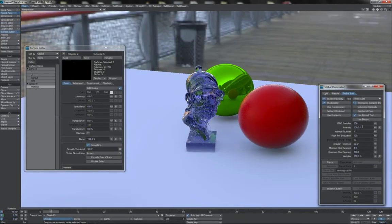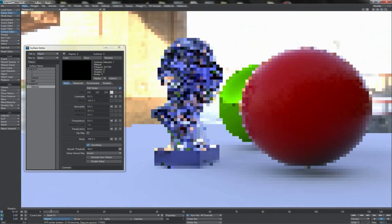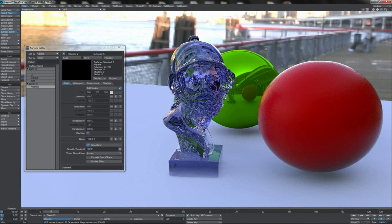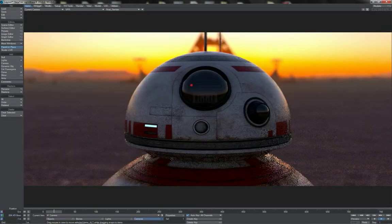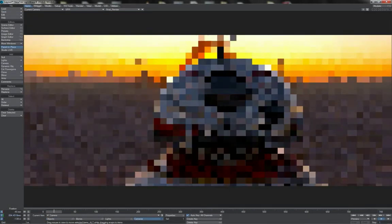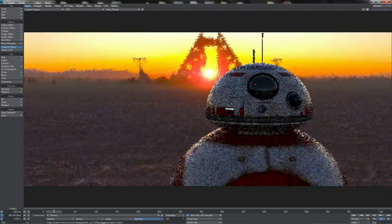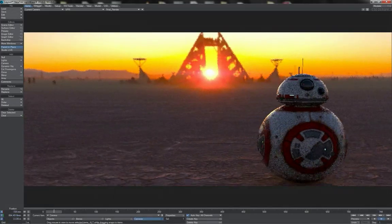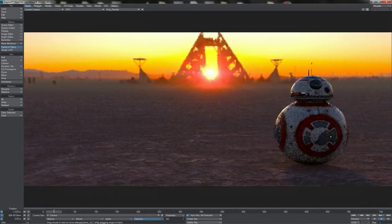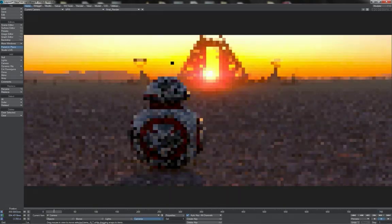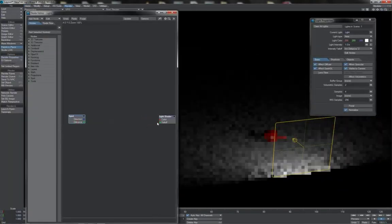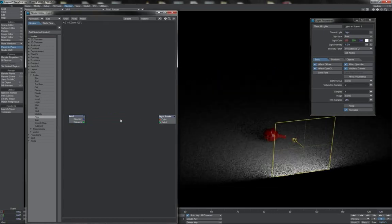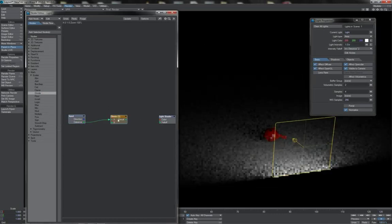Lightwave's renderer allows us to make some truly beautiful imagery, given, of course, that we know the ins and outs of the surfacing, the lighting, the renderer, and how to get them all working together properly, without, of course, going overboard on our render times. With more than 15 hours of total content, this training series will guide you